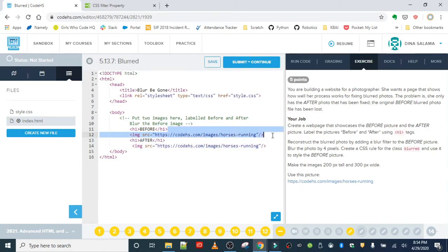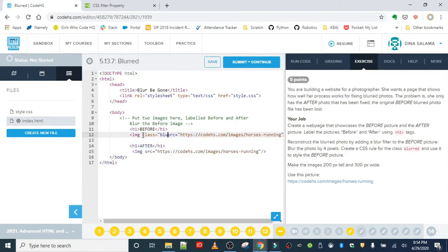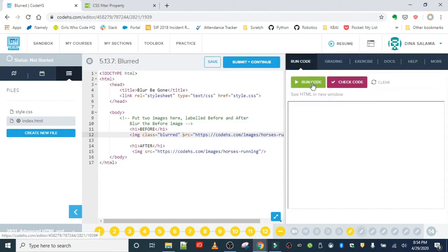To make things easier to read, I'm going to space things out. For the before image, I'm going to add a class of 'blurred' since that's the instructions we got. I think we've got all the HTML — let's run that to make sure it looks okay.